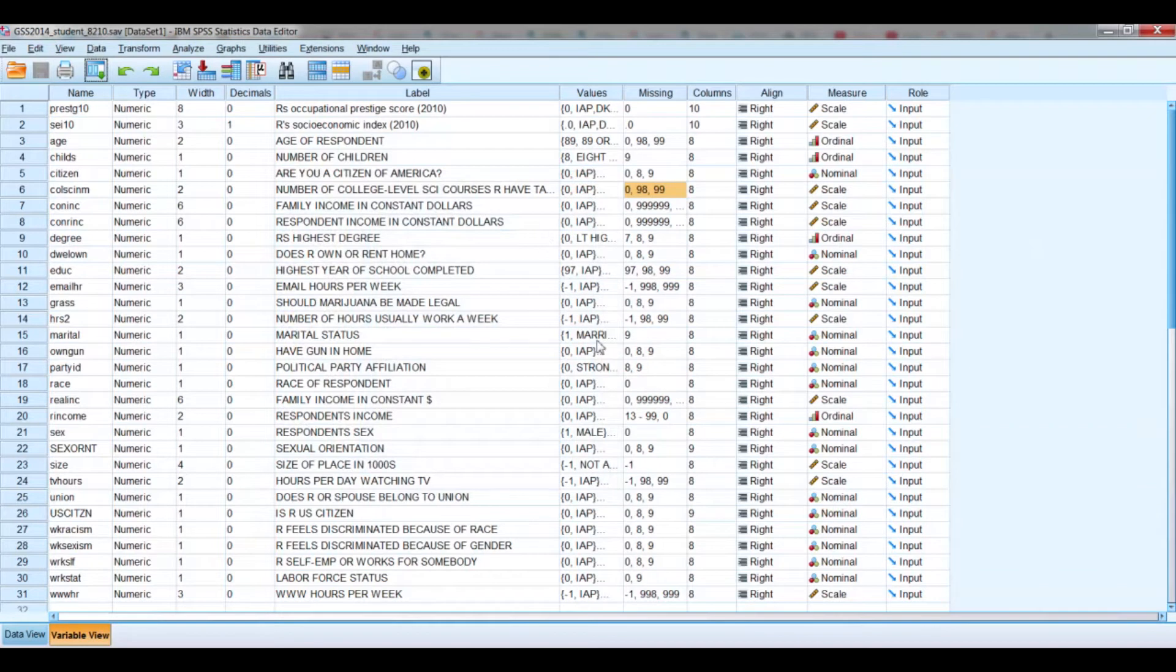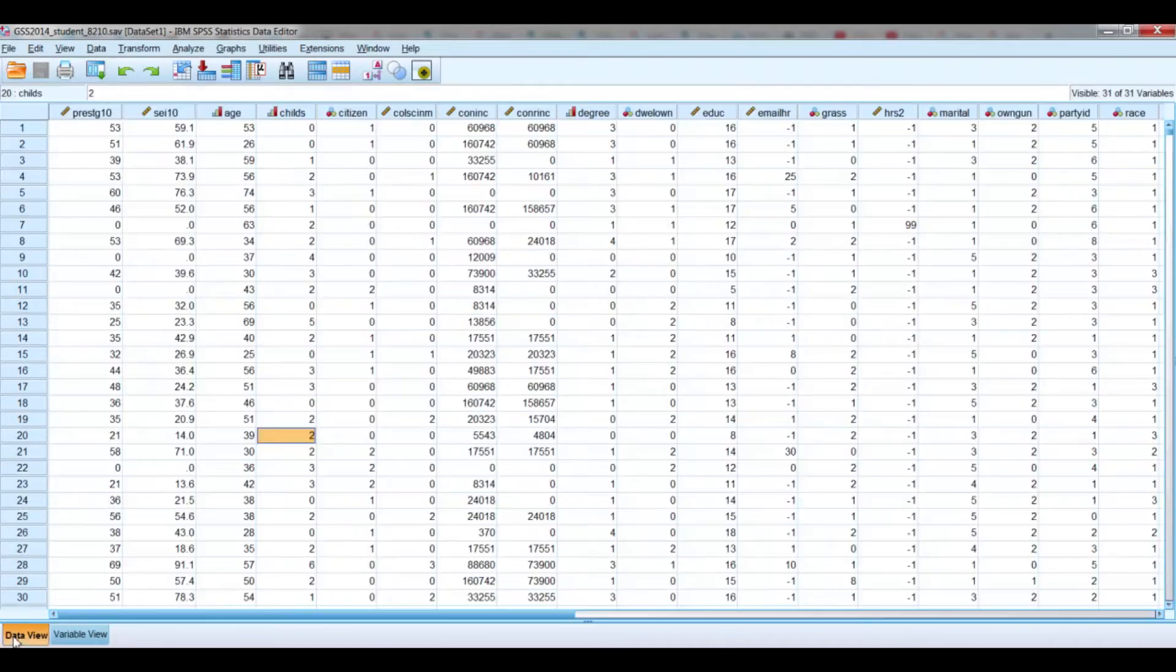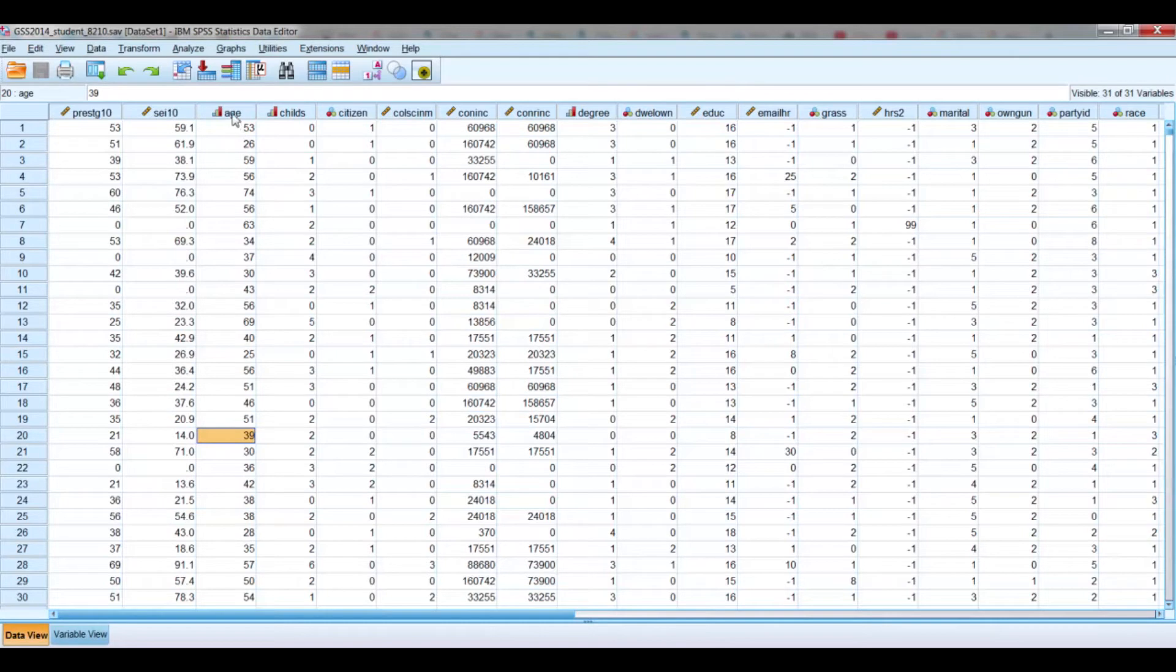All right, the second kind of missing values, of missing data. If we go over to the Data View here, let's just look at this variable of age, and here's an entry for a particular case.